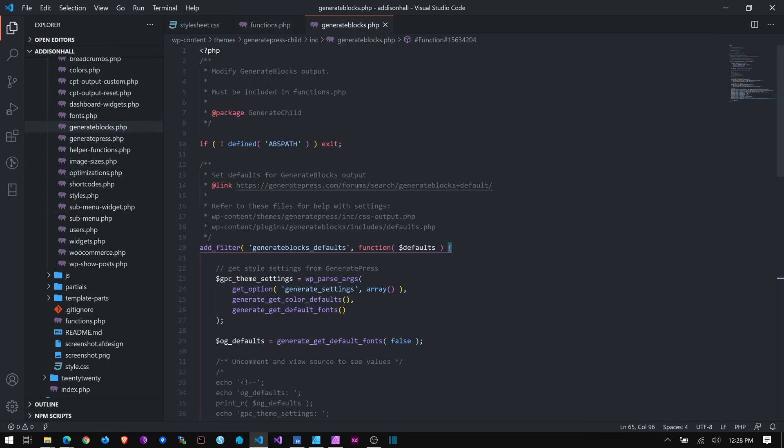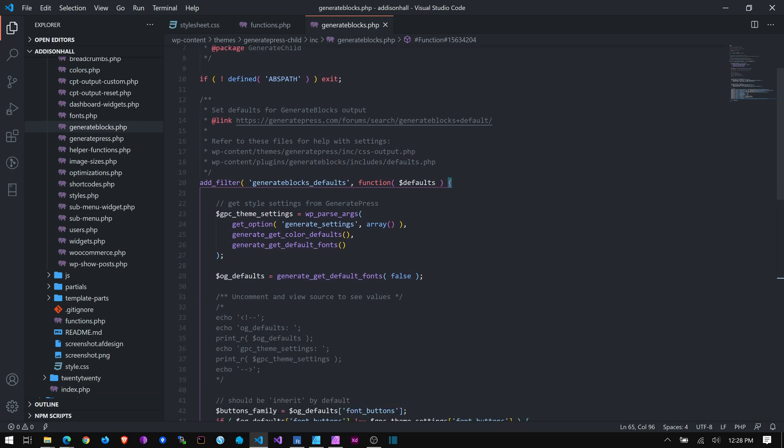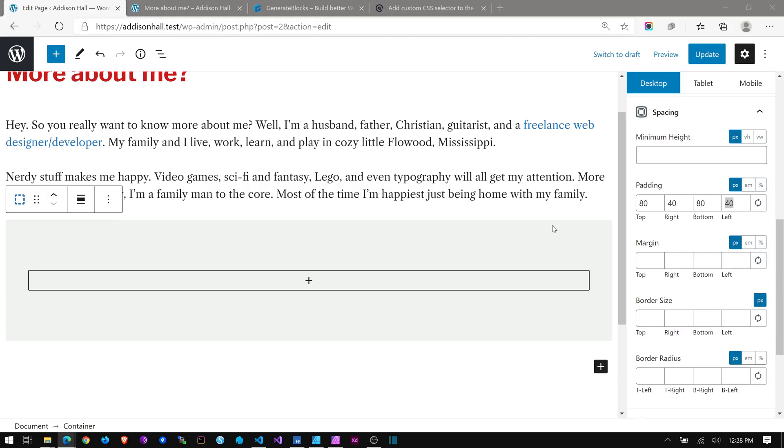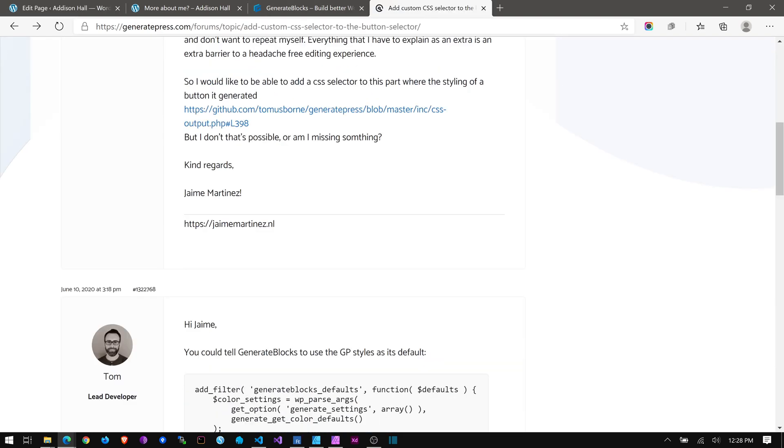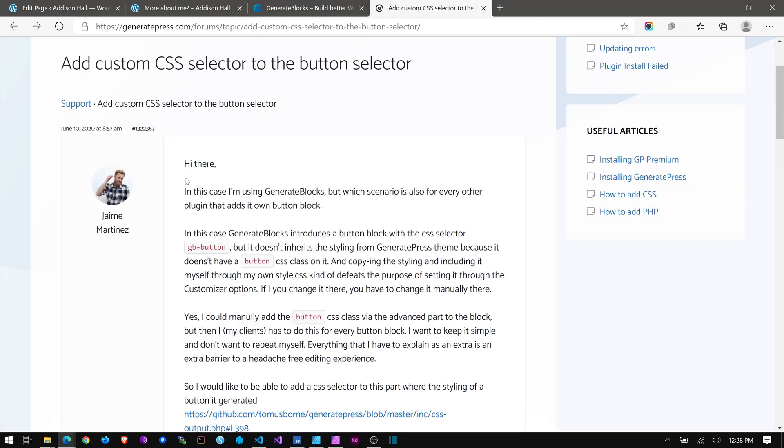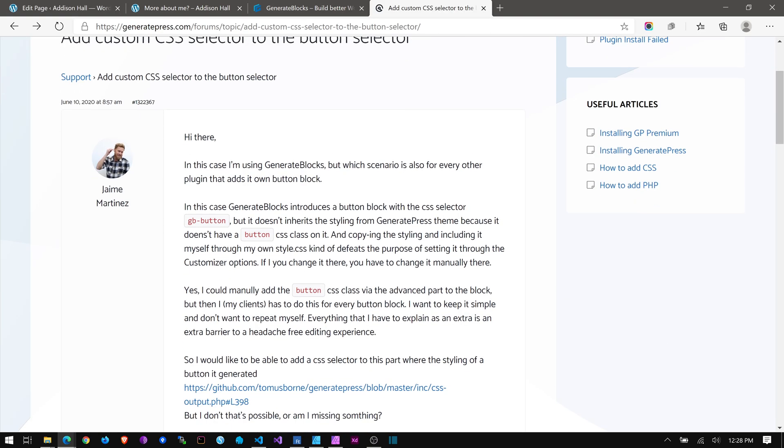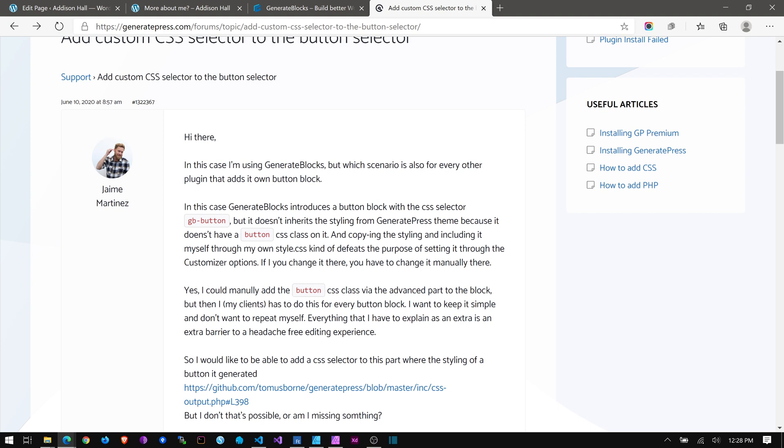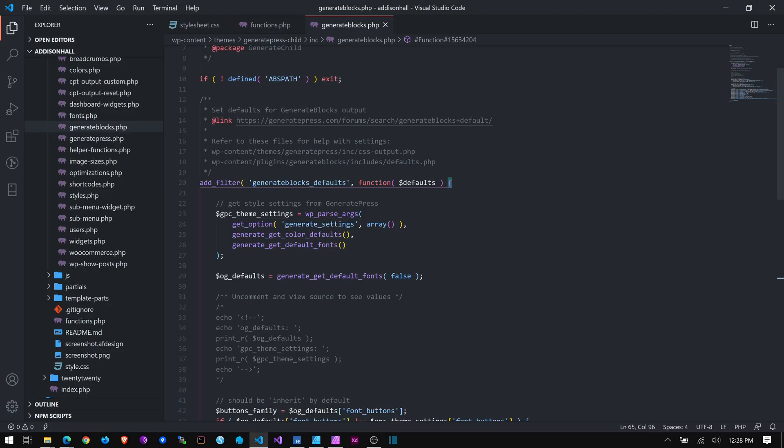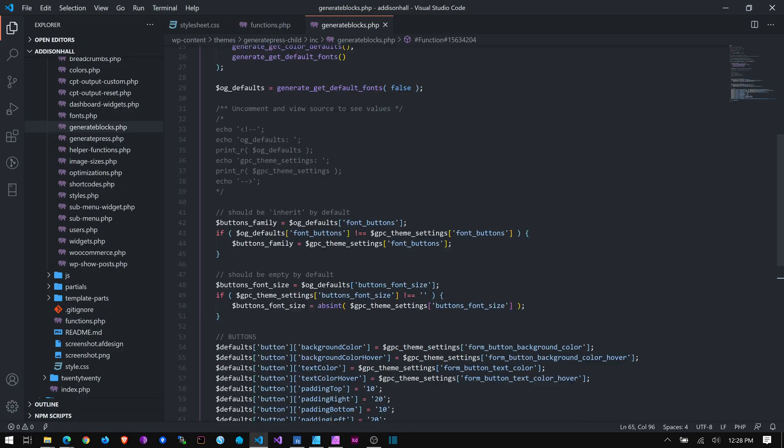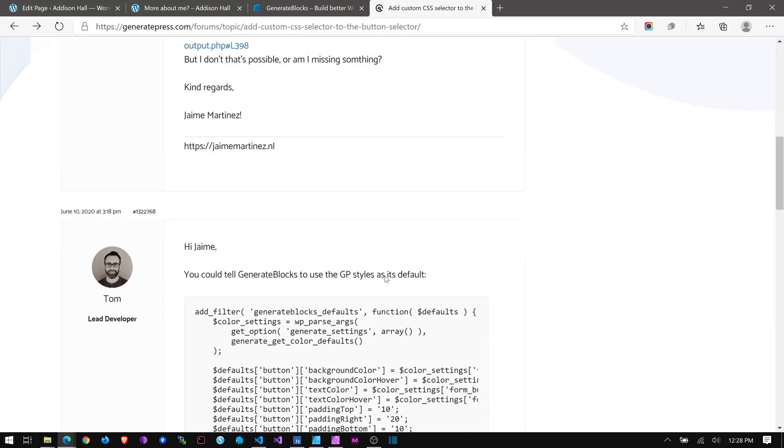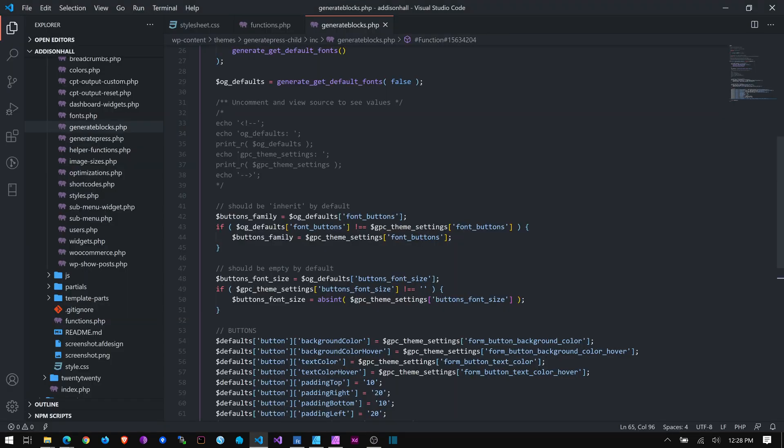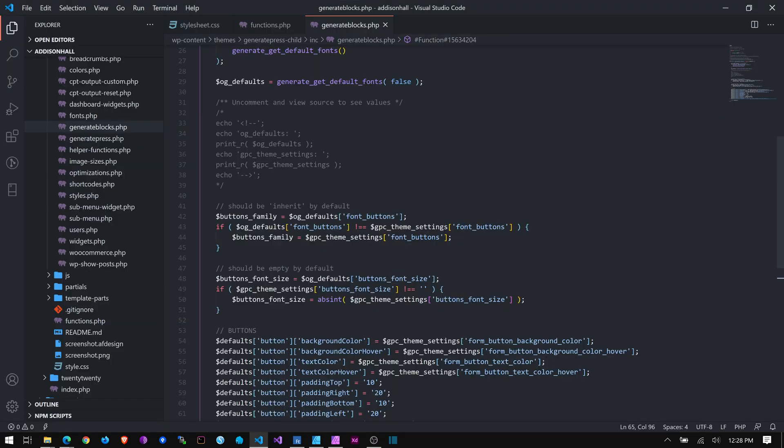And I'm not going to go into great detail about all this. I'll show you where I got this. So Tom responded to a forum post where a gentleman wanted his buttons to pick up on the styling. Let me back up. He wanted his GenerateBlocks buttons to pick up on the same styling that he had indicated in GeneratePress that he had set up. So the buttons in GeneratePress, that styling should carry over to the buttons in GenerateBlocks because it doesn't by default.